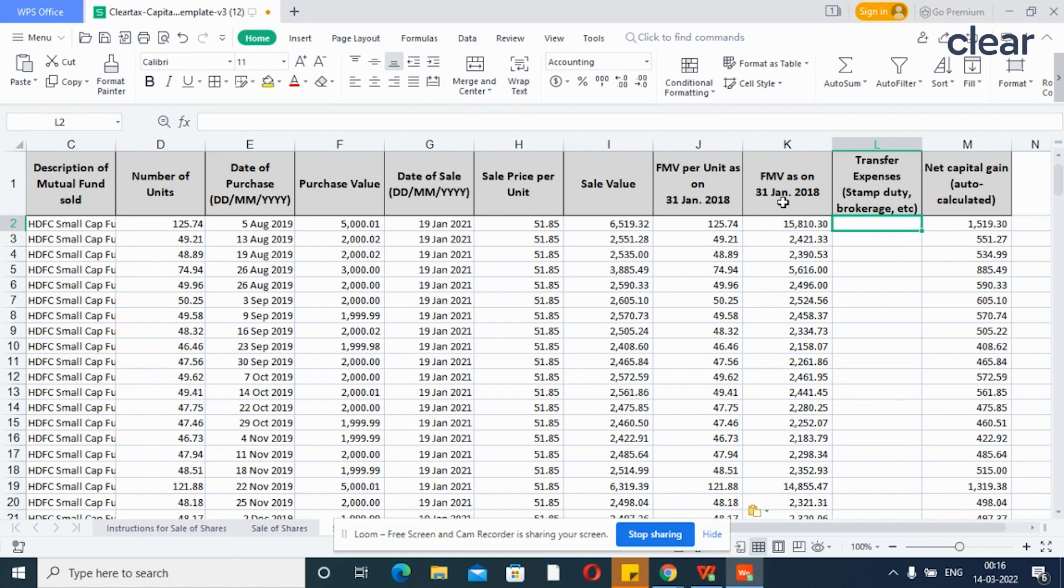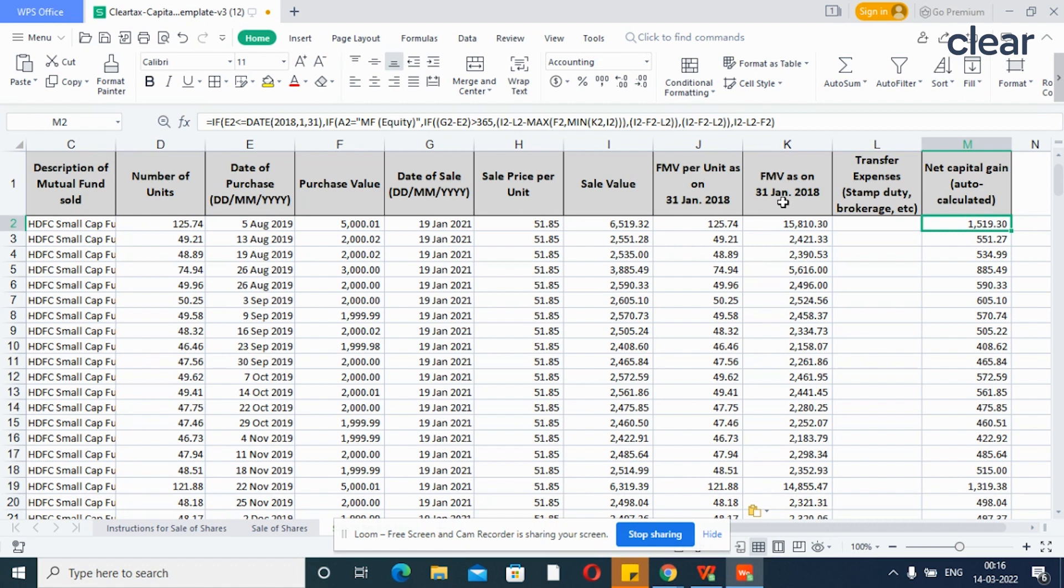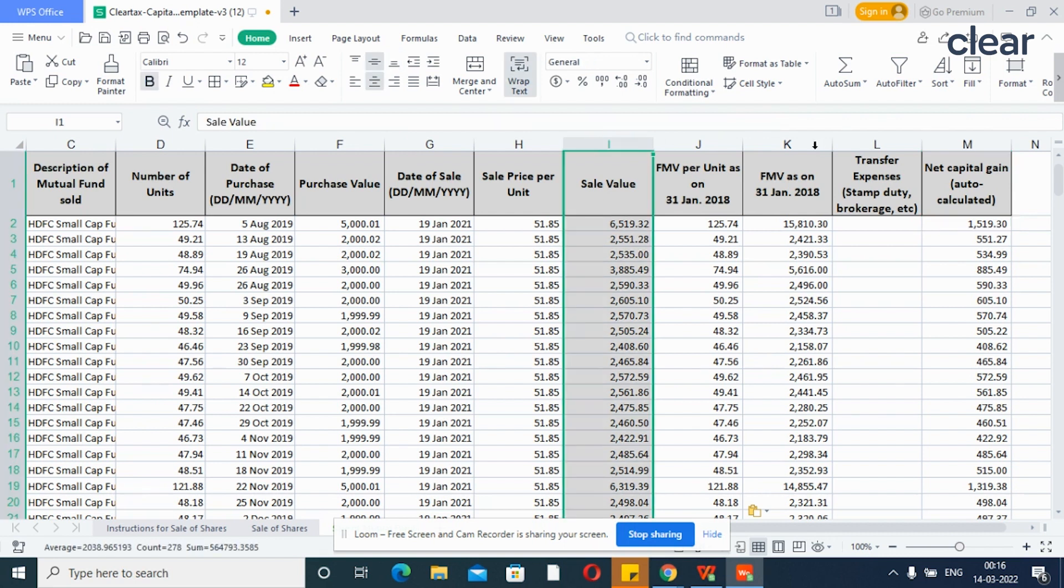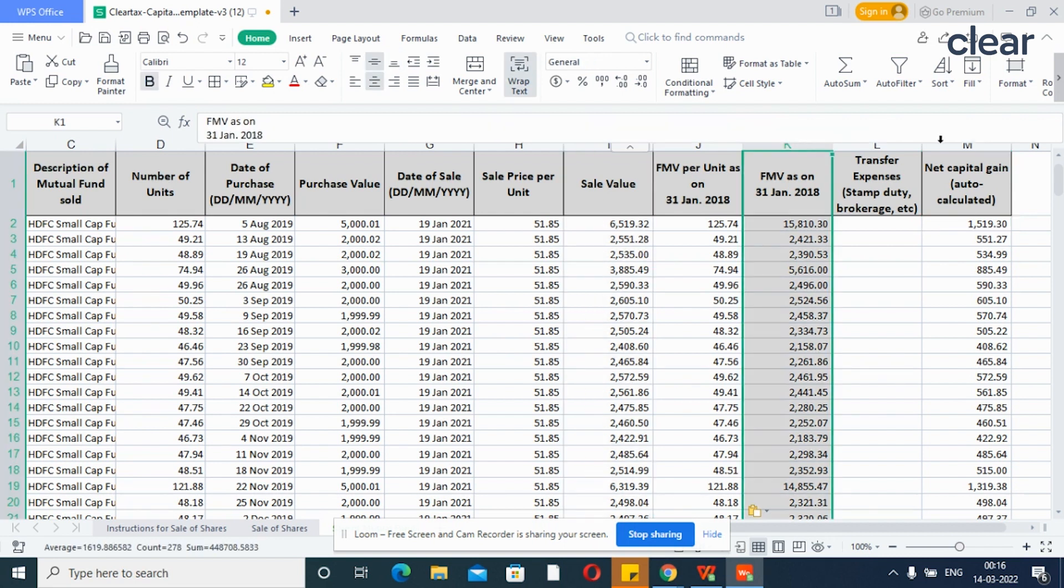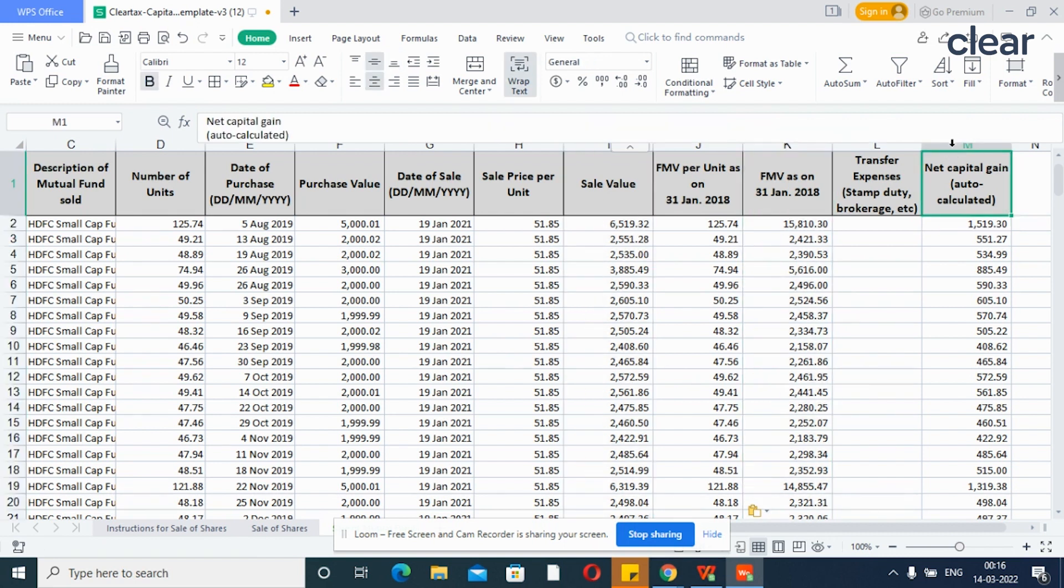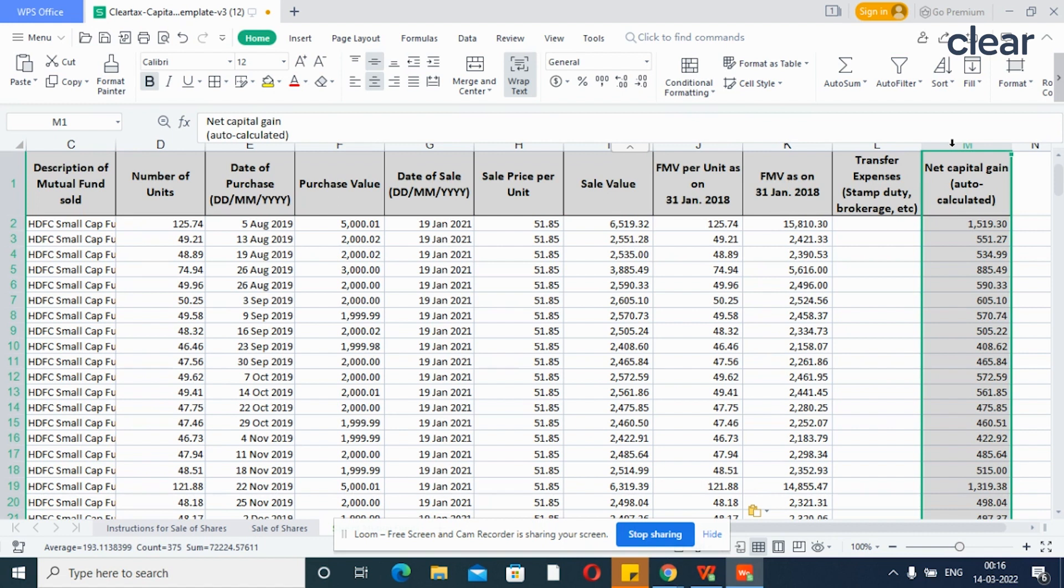Then enter the transfer expenses if any. At last, the net capital gains will be auto calculated in the last column. So, remember that the data in columns I, K and M are auto calculated and since these fields have the formulas, you should not delete or alter the same. In this way, you can enter hundreds of transactions in a few minutes in ClearTax Excel template.